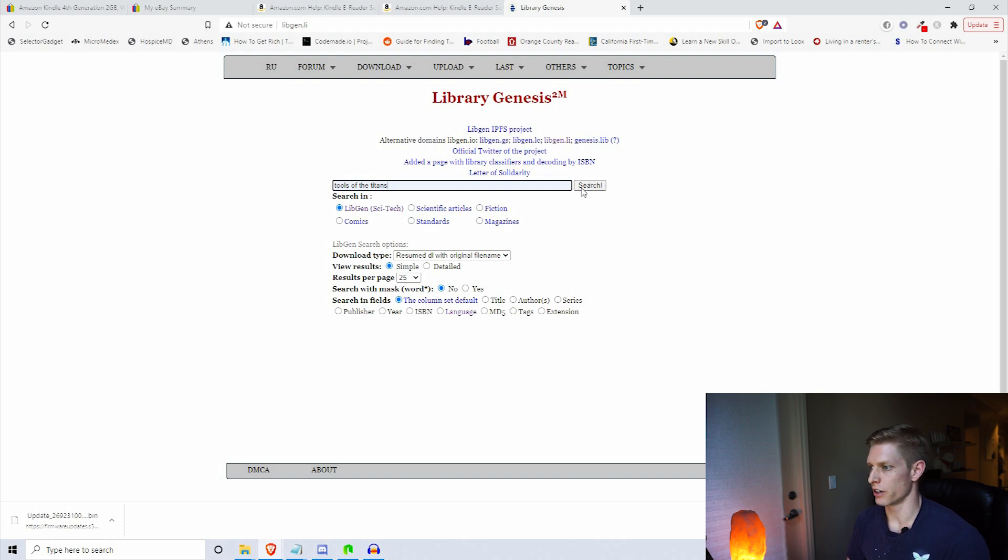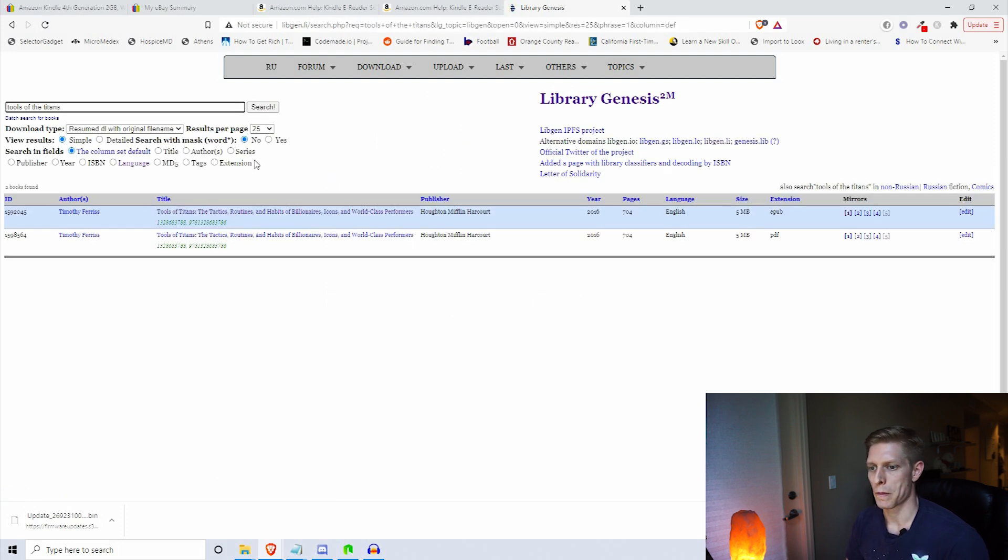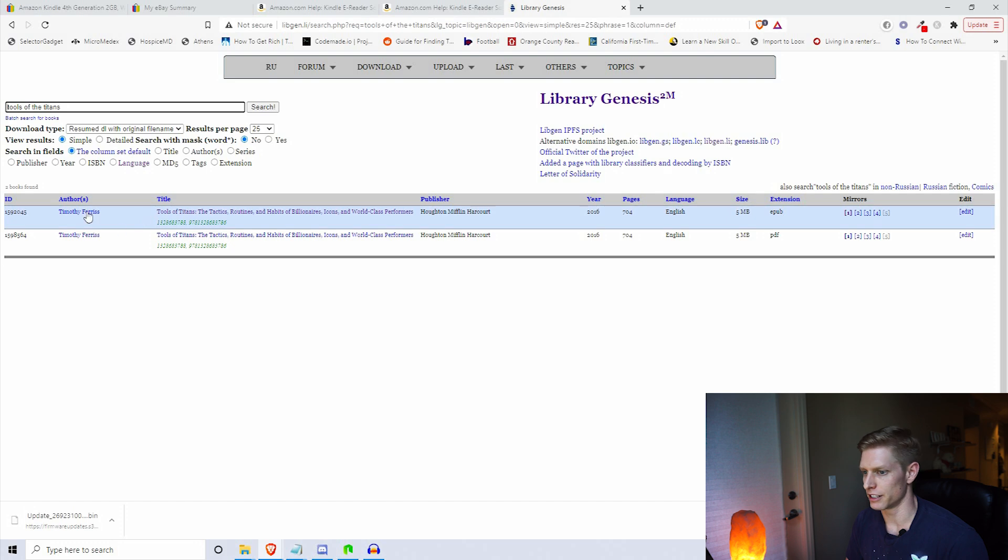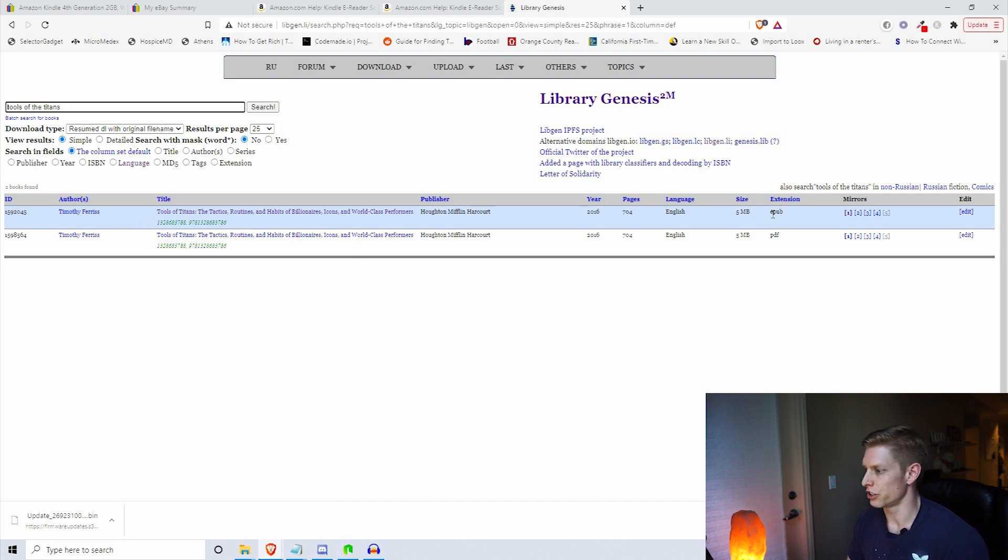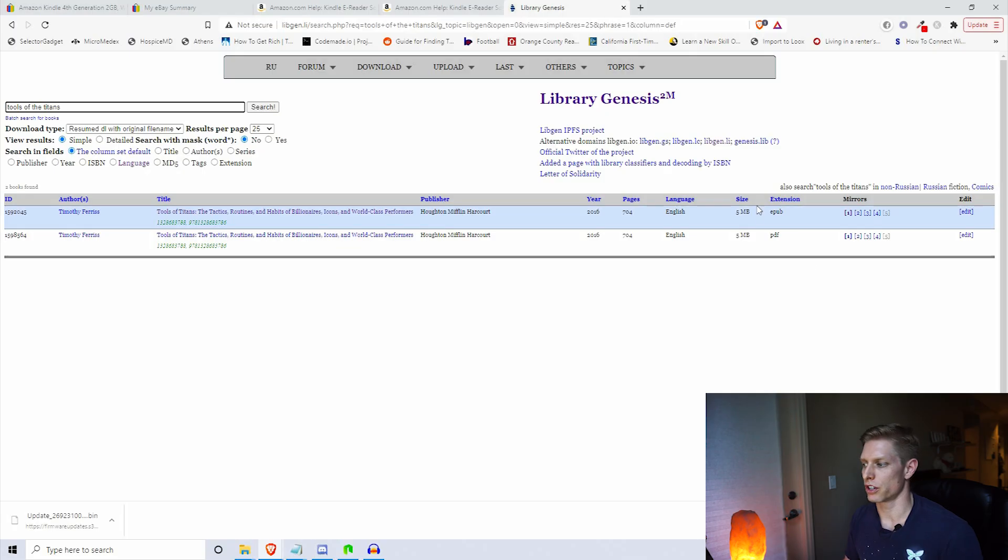Let's just type one in, like how about Tools of Titans. I already own this book, so I'm going to search it. From here we've pulled up Tools of Titans by Tim Ferriss.